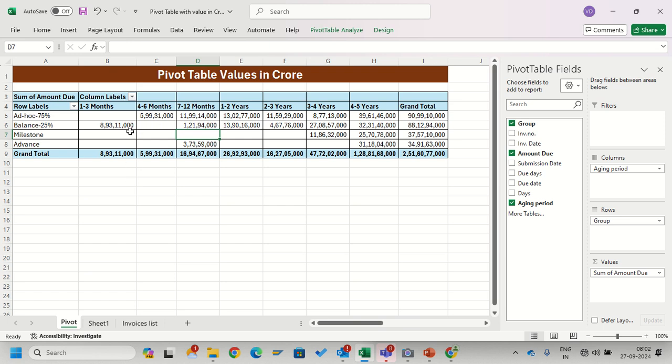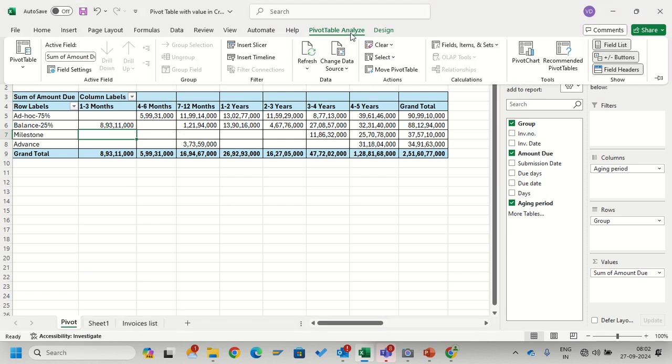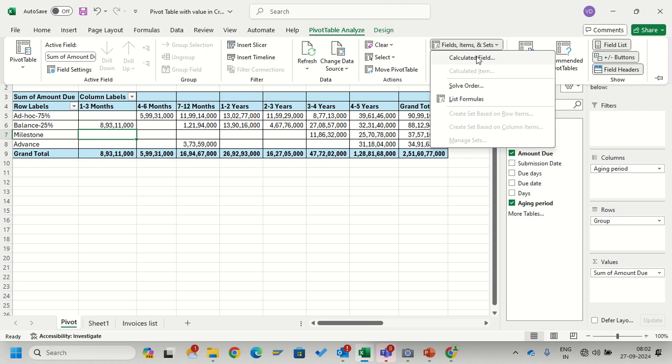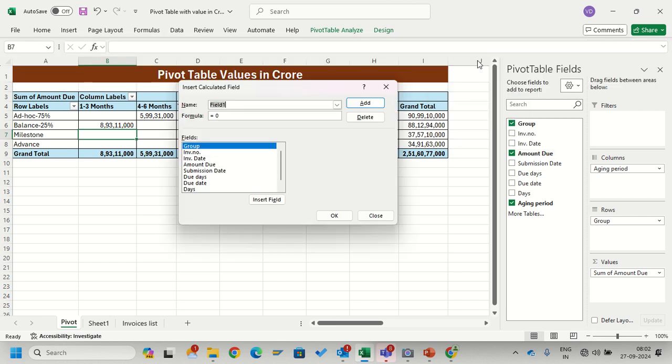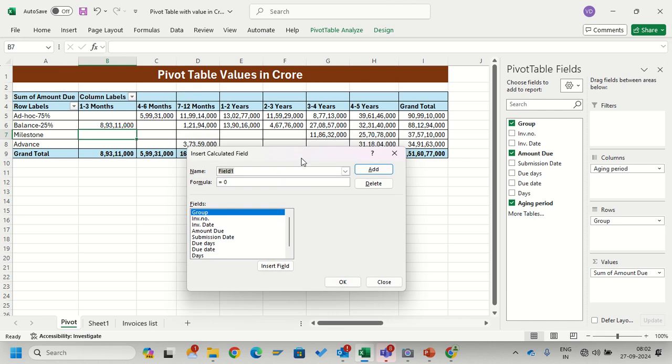Select on the pivot table, then on the Pivot Table Analysis tab, go to the field setting. Here is the option called Calculated Field. In the Calculated Field pop-up, I will create one new field for amount due in crores.